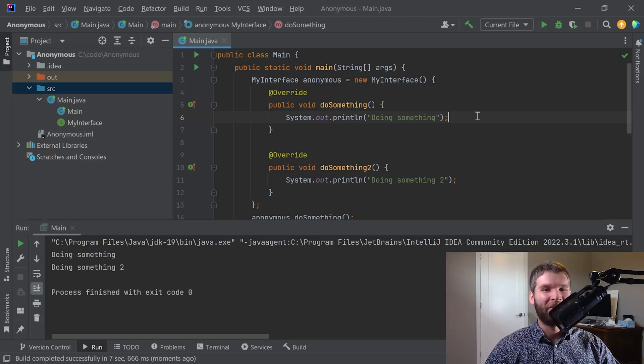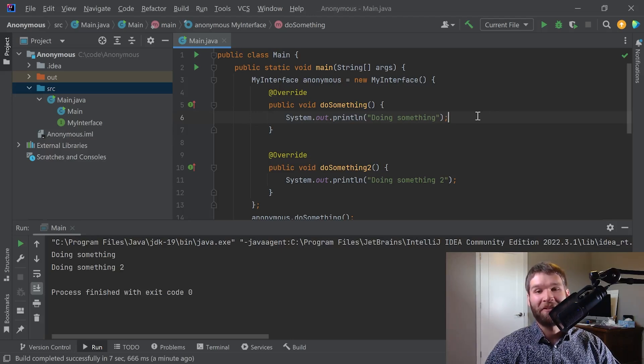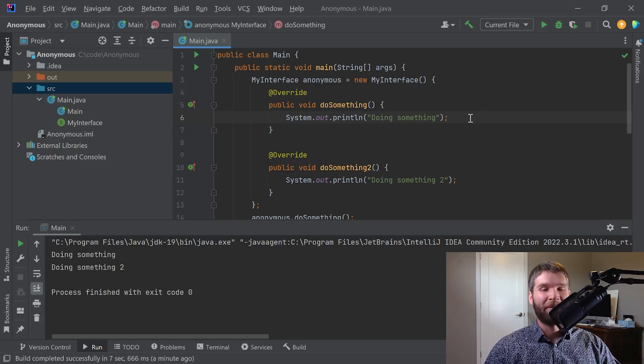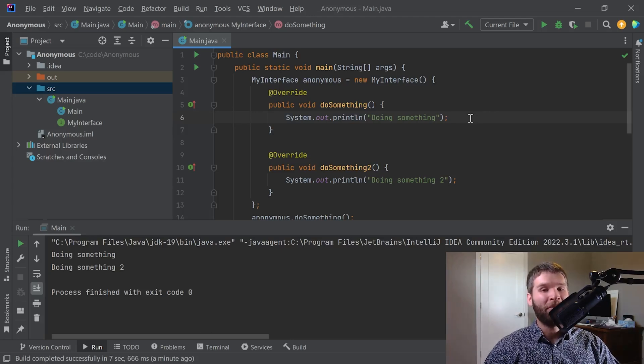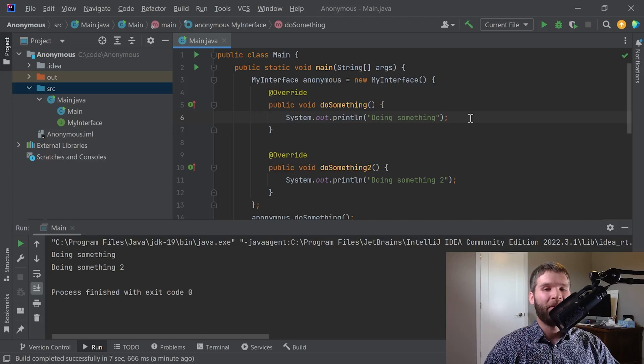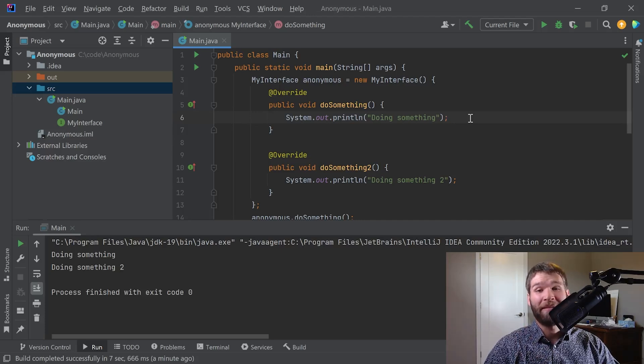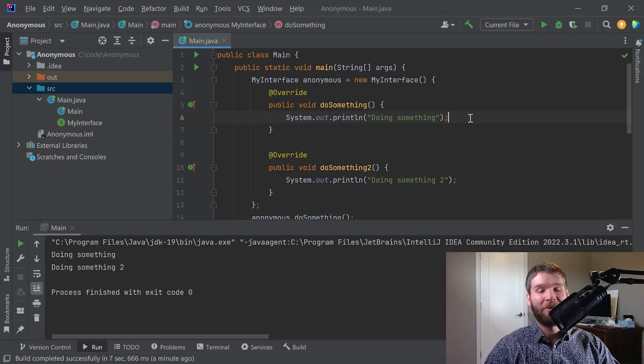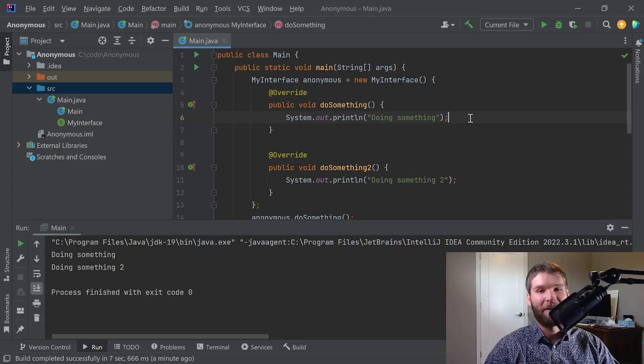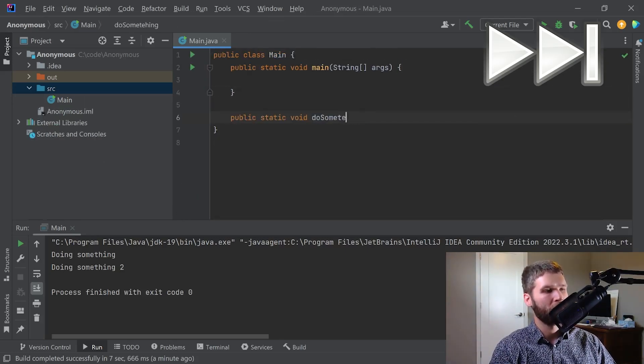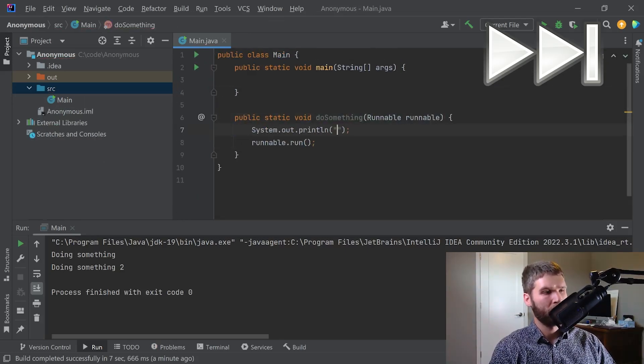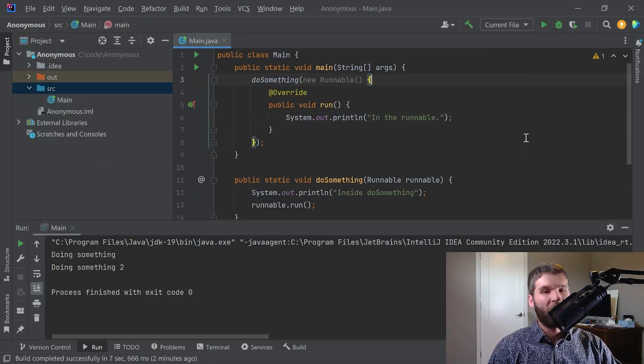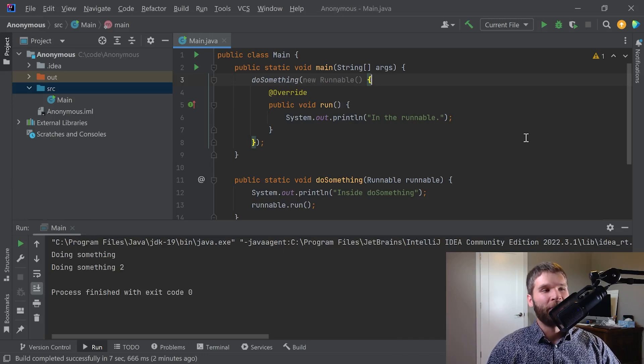So I'm going to go into another case where you see anonymous inner classes a lot and that's when you pass an anonymous inner class in as a parameter to a method. So I'm going to write a method that takes a runnable which is an interface with one method, the run method, and it's used in multi-threading which I'll get into here in a few videos shortly. And what I'm going to do is I'm going to pass in an anonymous inner class that implements the runnable interface to a method and then have the method call run on that runnable.